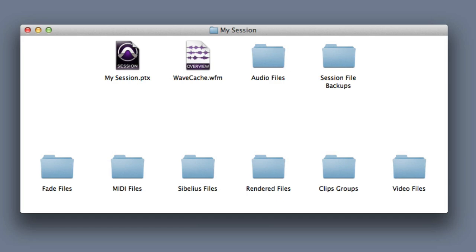So that's the basic Pro Tools file structure. And again, the most important file types are definitely the Session File and the Audio Files folder. So make sure you take good care of those.